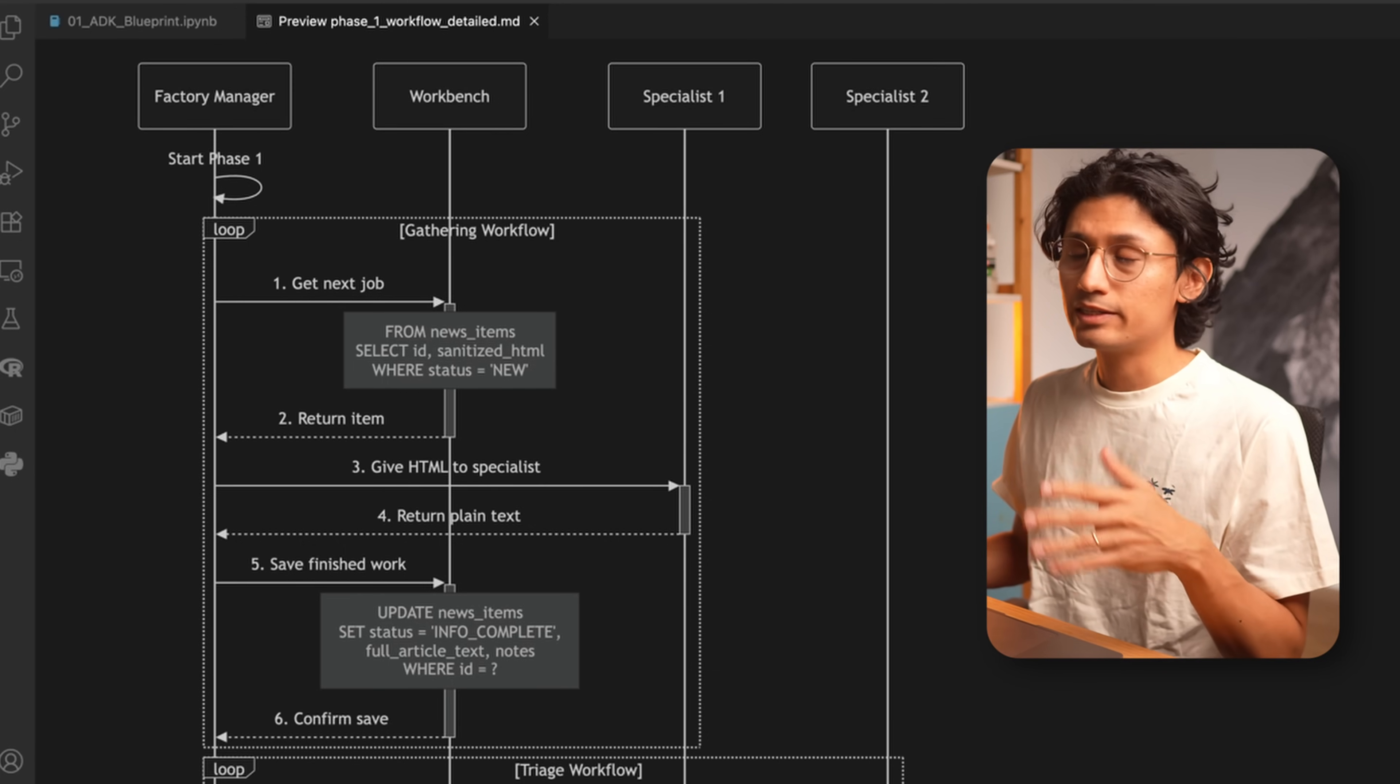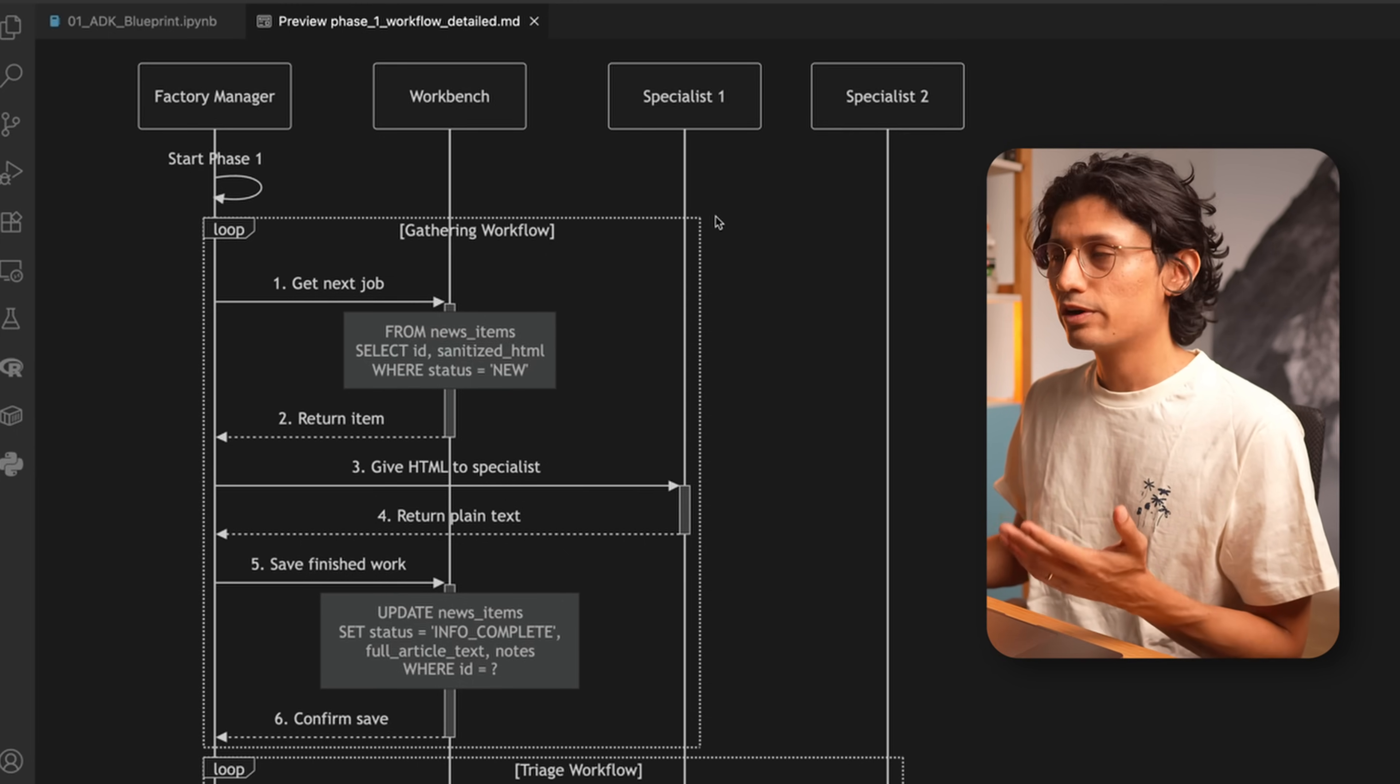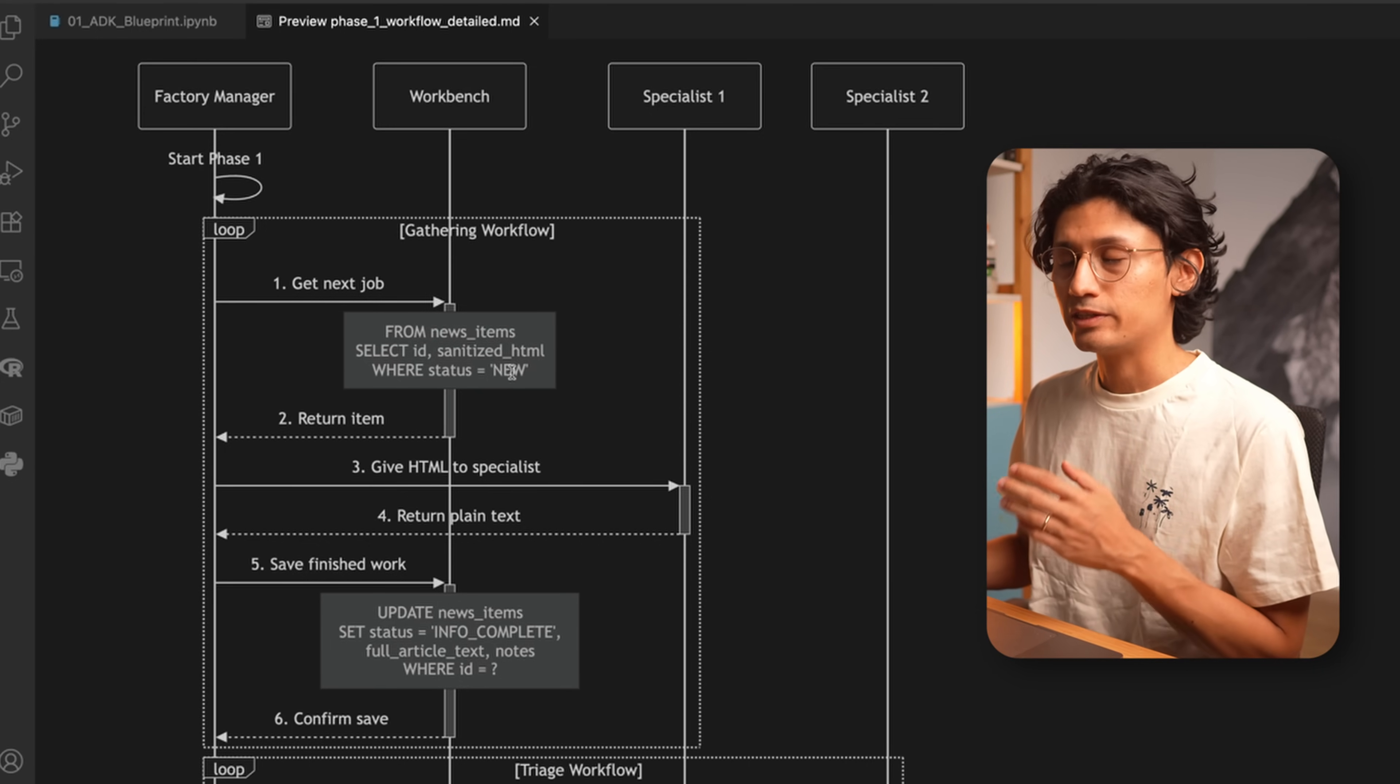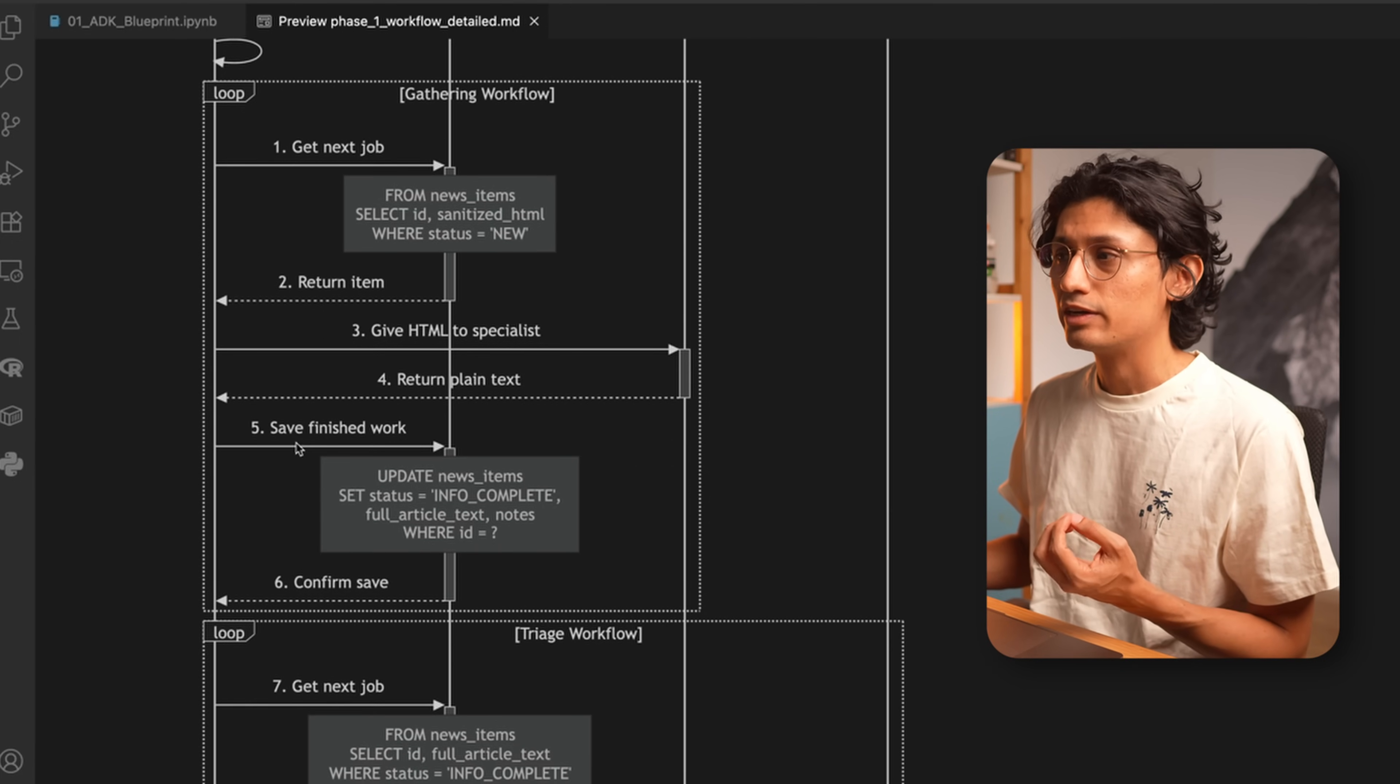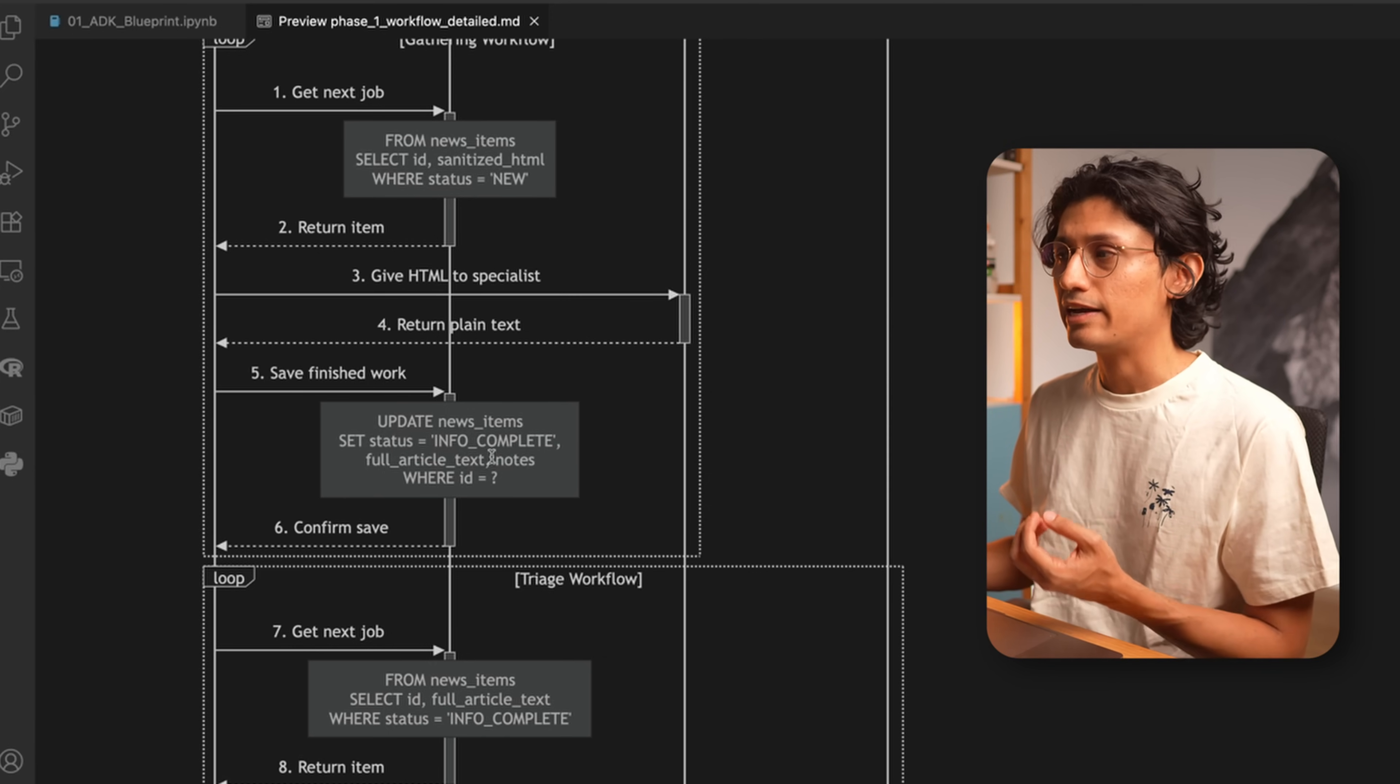Now let's take a look at the overall diagram. So you can see here we have the factory manager, the workbench, specialist 1 and specialist 2. We're going to focus on the gathering agent for now, and this works this way. The factory manager goes into the news items table, selects the ID to sanitize HTML everywhere where the status equals new. Then it gives this information to the gathering agent, who is going to extract text and give it back to the factory manager. The factory manager then takes this and updates the same table, news items, set the status to info complete, and put the full article text in the notes.